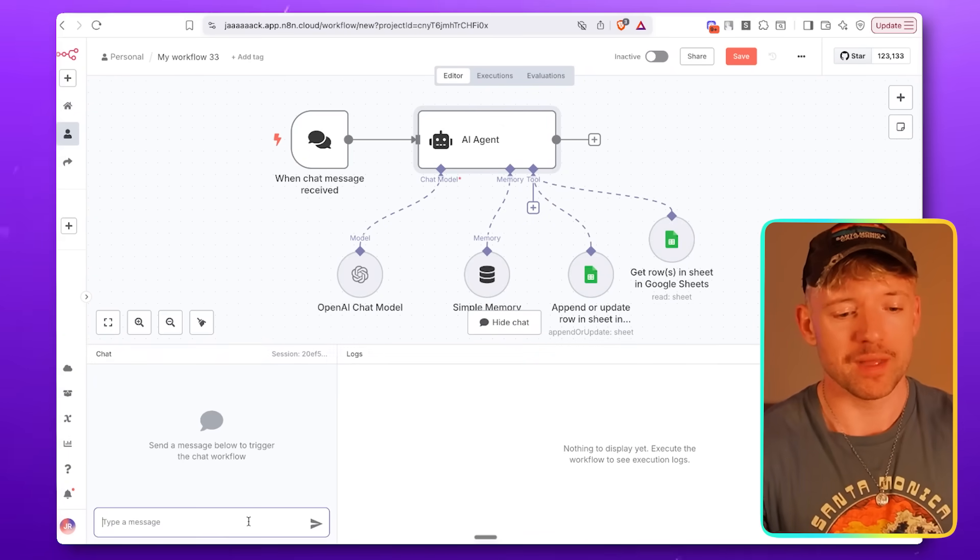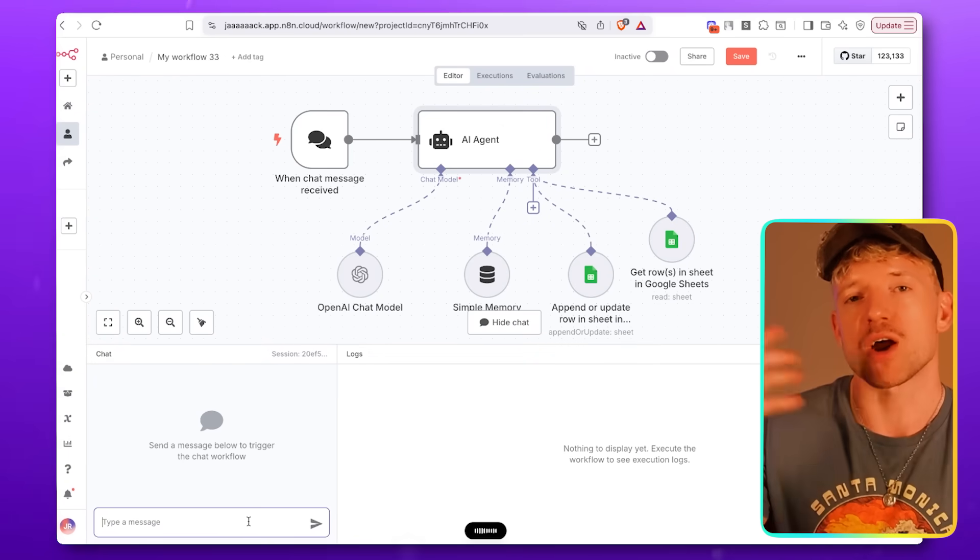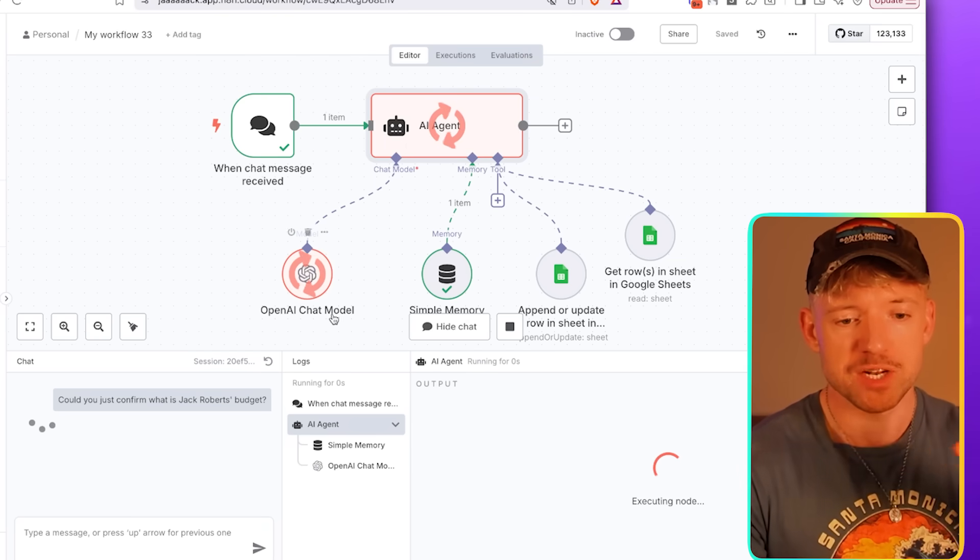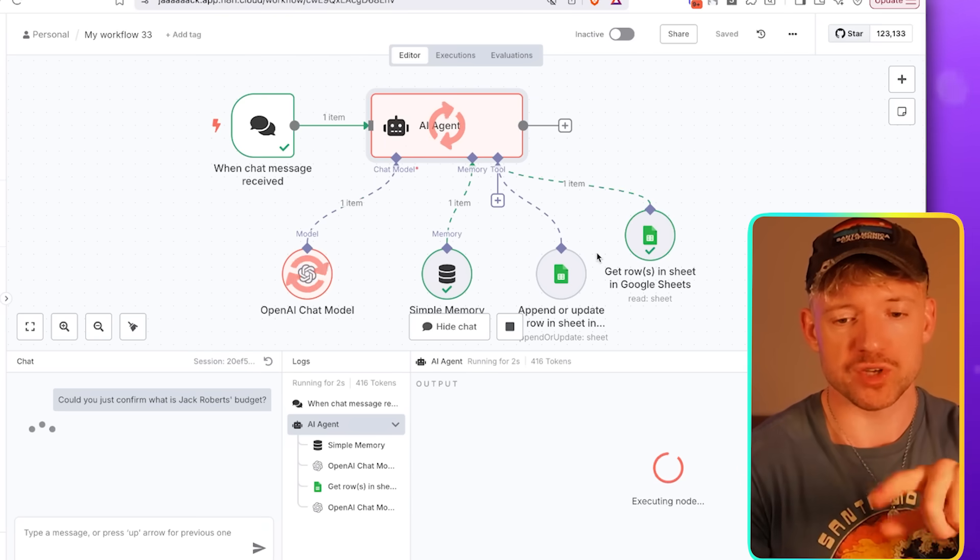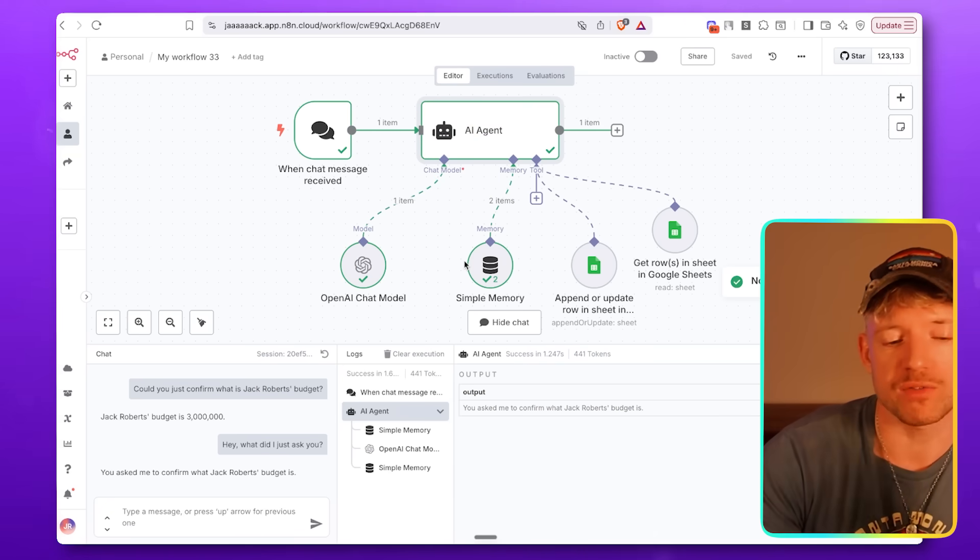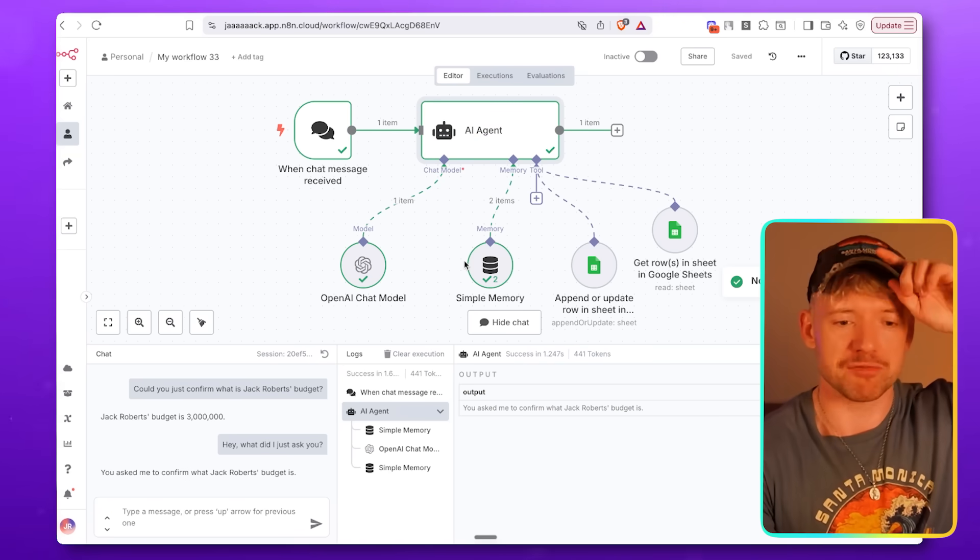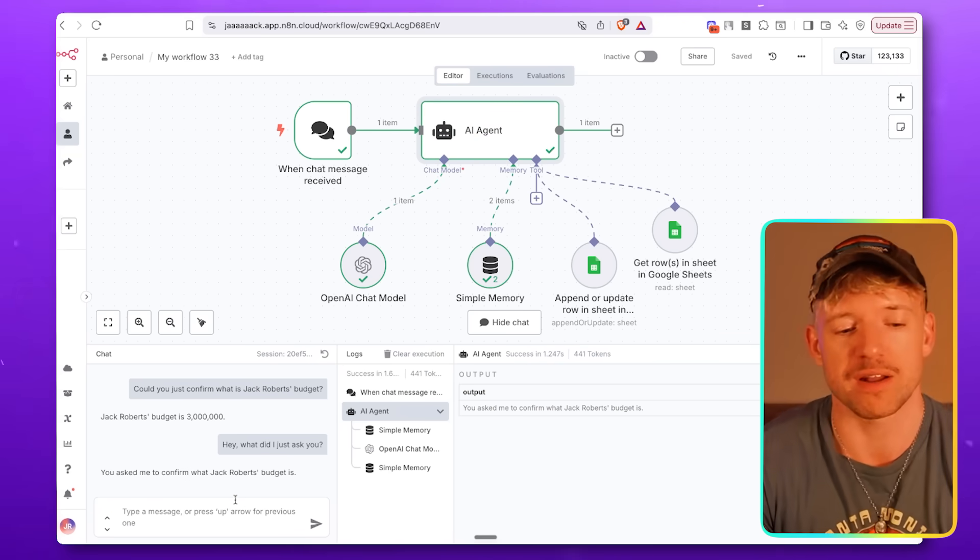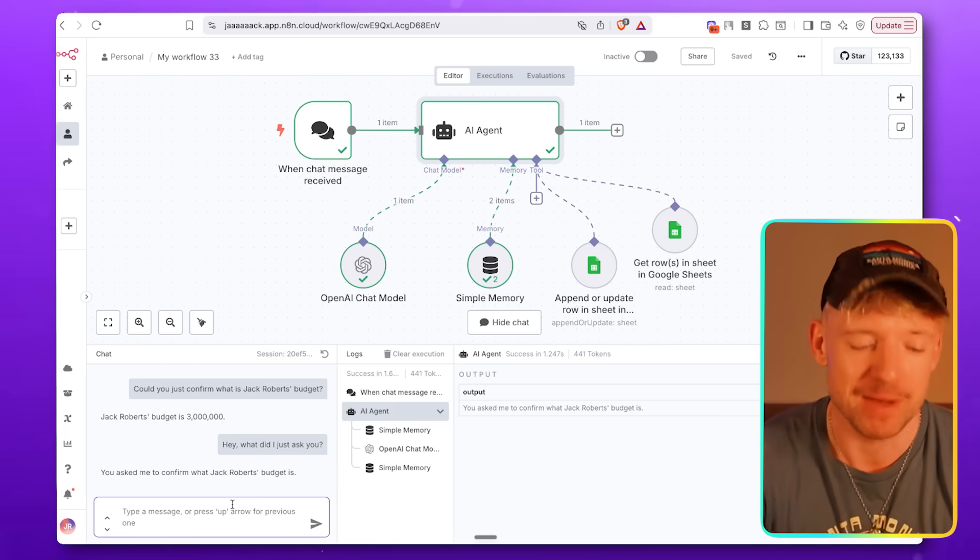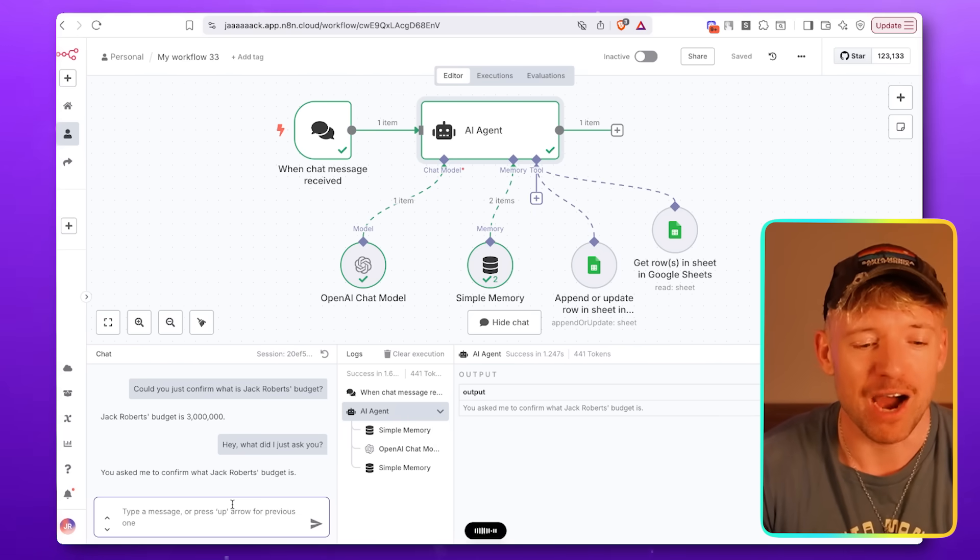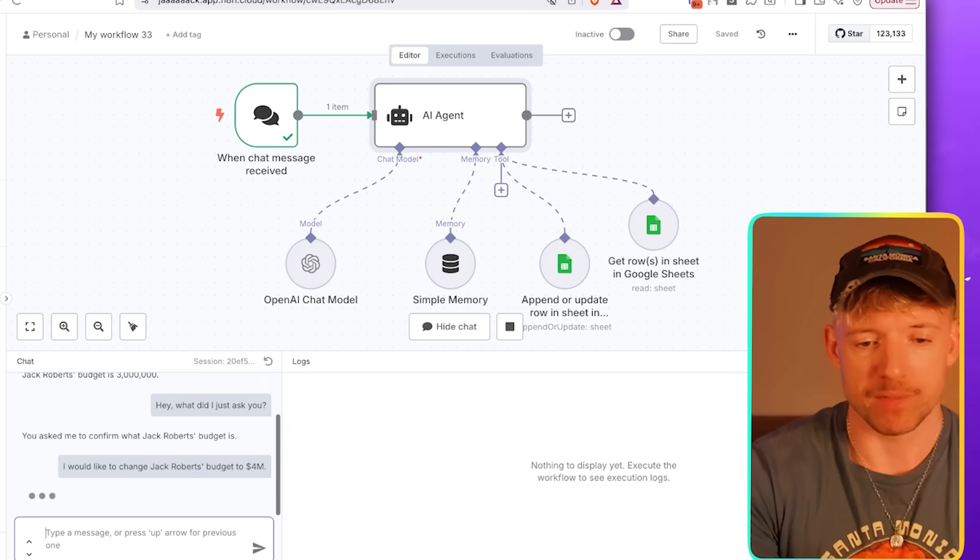So shall we check out to see if this works? Let's open chat. Hey, could you just confirm what is Jack Roberts's budget? Agent's working. Open chat model. Simple memory's been checked. It goes to simple memory. It'll tell me you ask what Jack's budget is. So it's not going to have amnesia like freaking Dora the Fish or whatever it was called. Now I would like to change Jack Roberts's budget to $4 million. Let's just see if it changes. It's working.